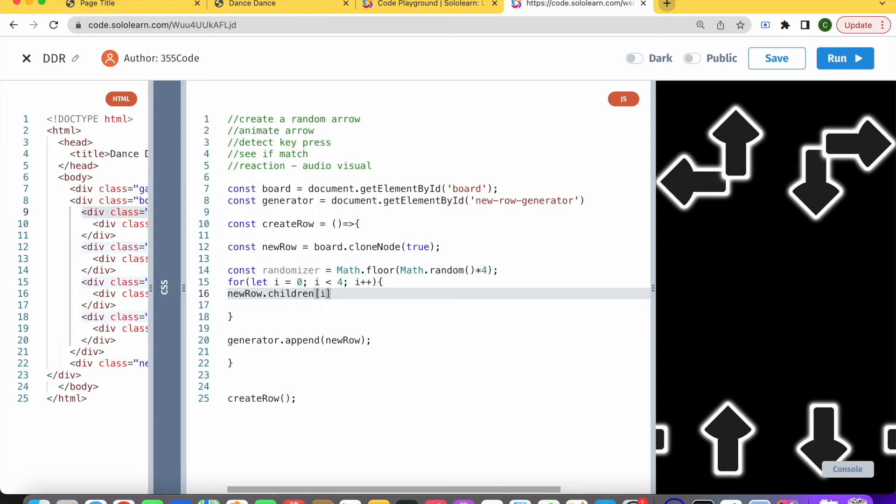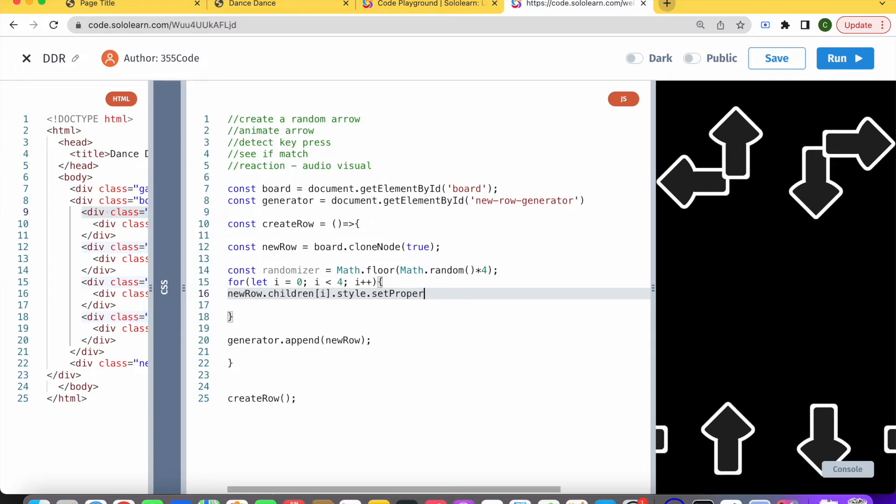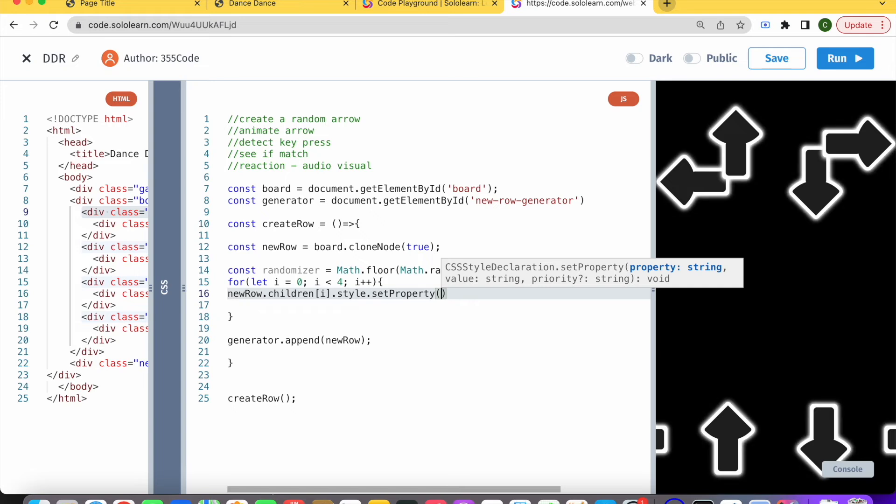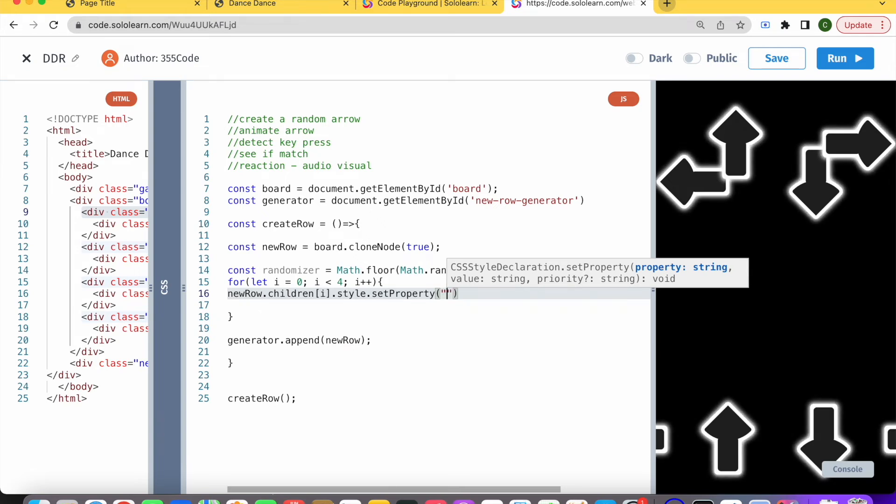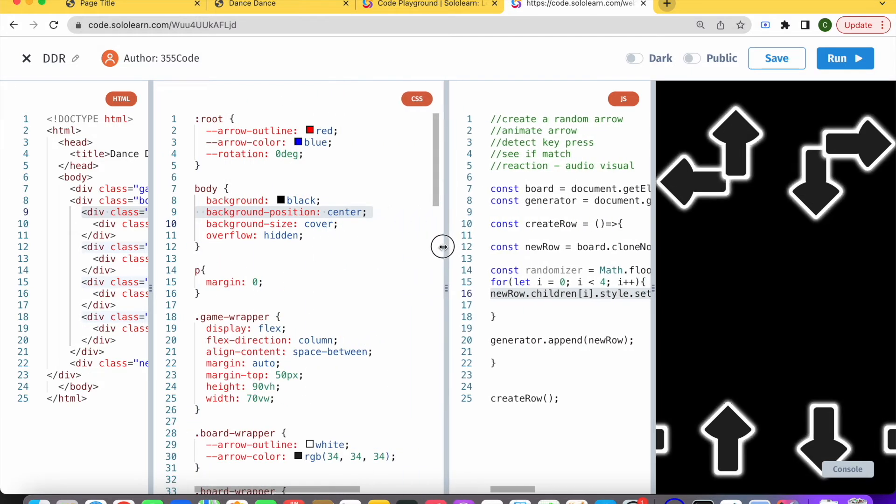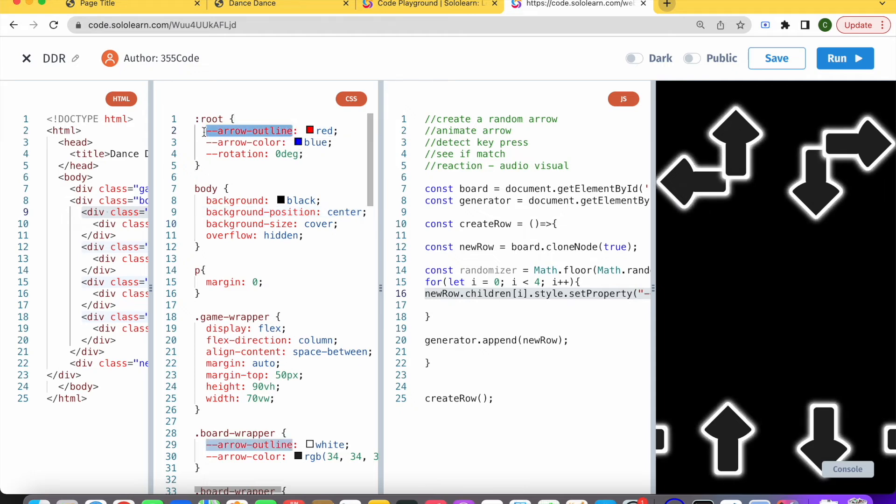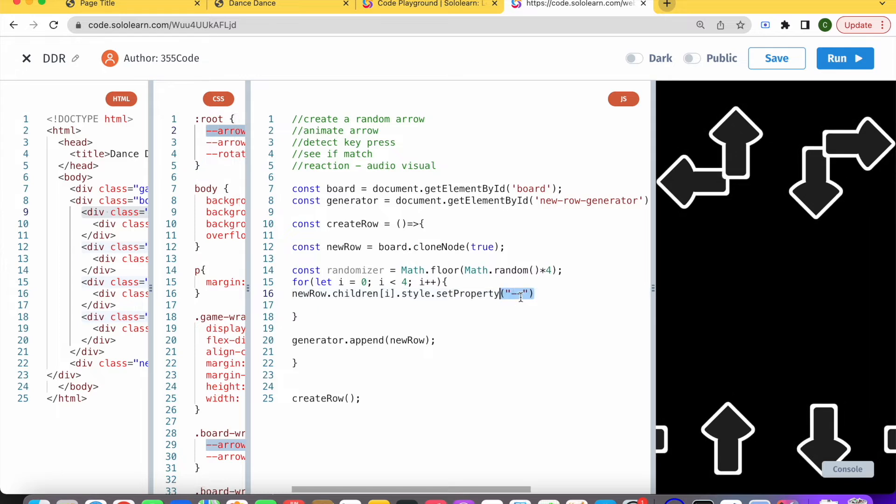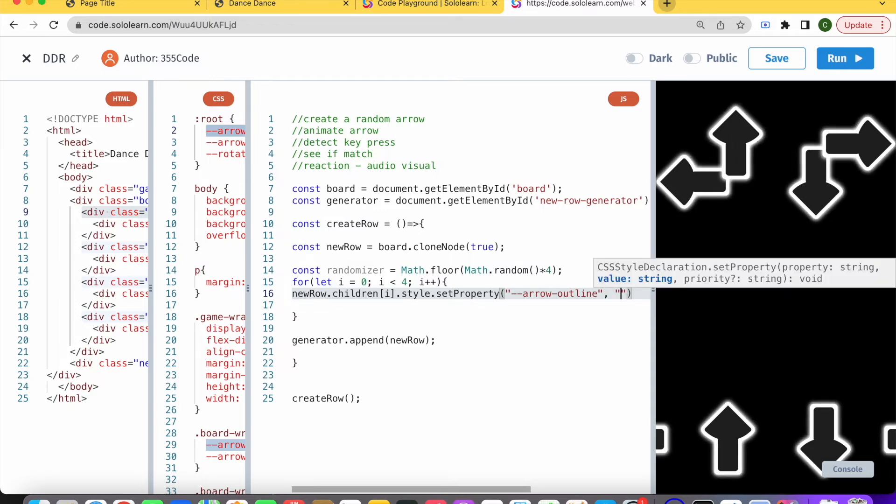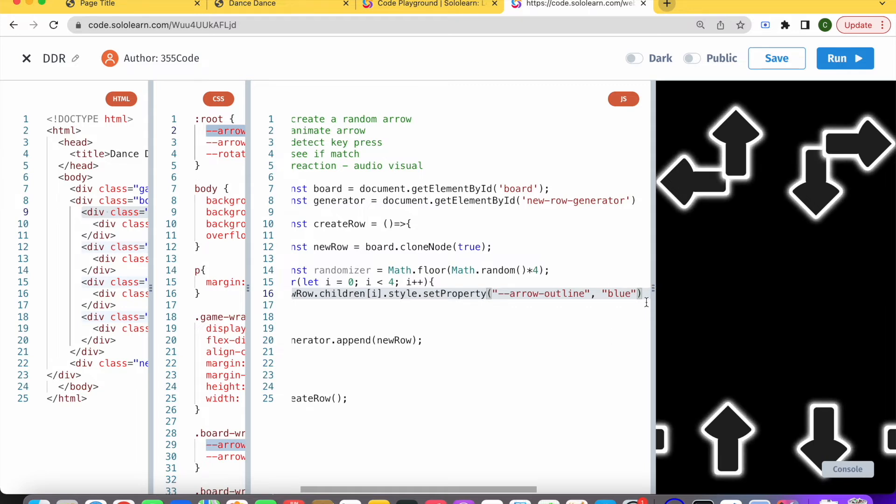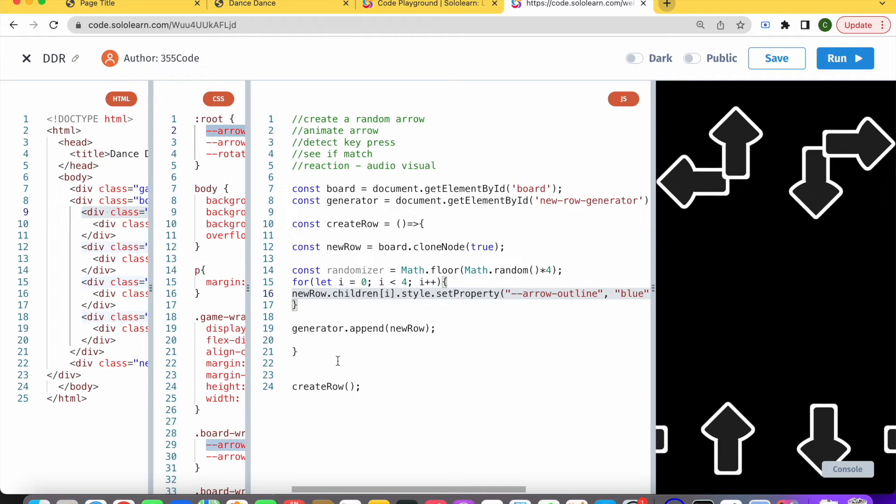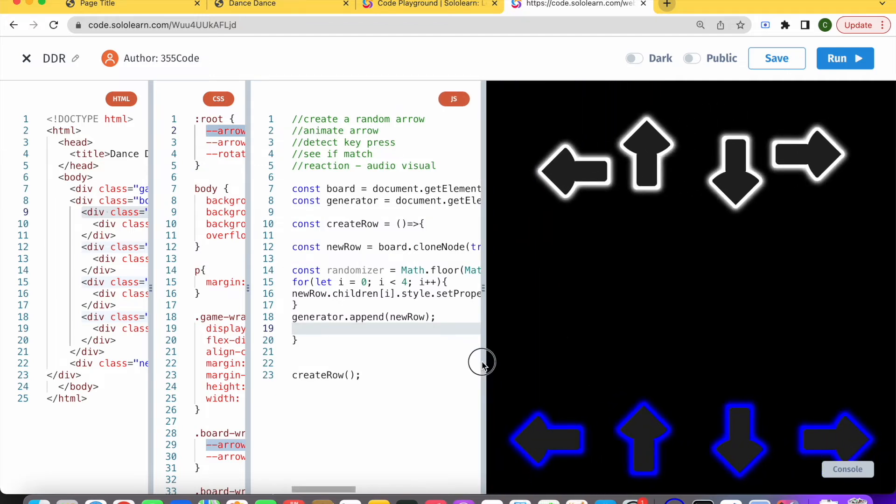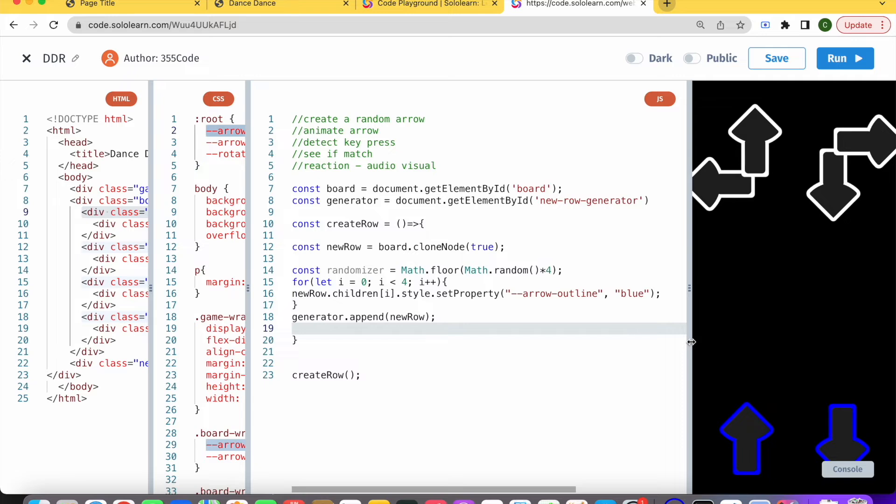We have newRow.children and children returns an array or array-like object. So we're going to need to use i. Now each time we're going through the loop, we're tapping into one of the four children of the new row. Then we're going to want to tap into their style and use something called setProperty. Basically what we're going to want to do is change the value of those CSS variables I showed you earlier. Let's set the property of arrow outline and change that to blue. I'm doing this just as an example, just so you can see what happens when this for loop runs.